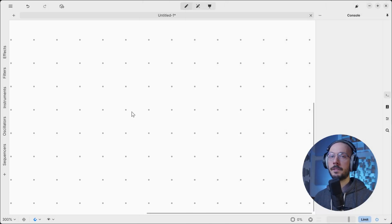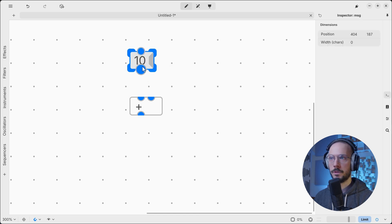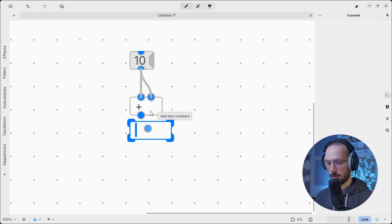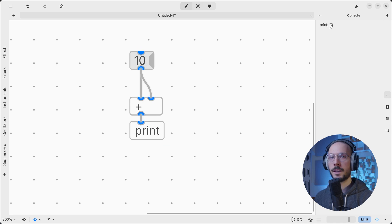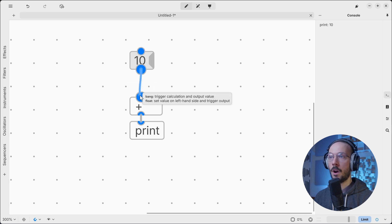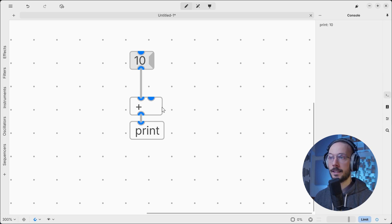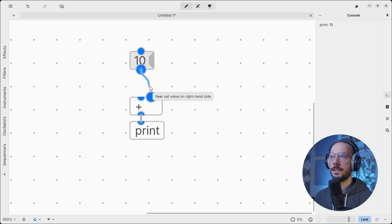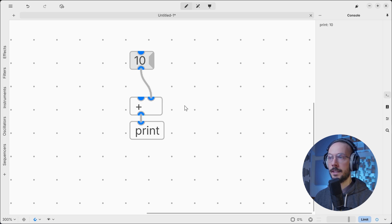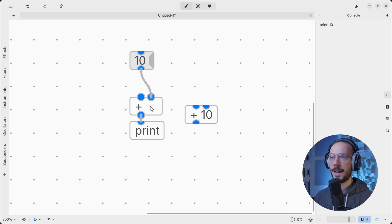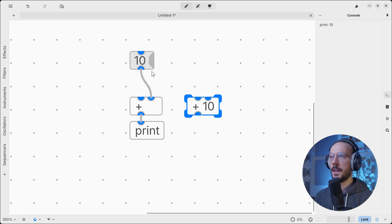Another tricky example: what if I want to add 10 to itself — so 10 plus 10 equals 20? If I hit the message the result is 10. That's because if we send the 10 message to the hot inlet first, it will instantly trigger the operation and it won't have time to load what's on the rightmost inlet. So the right approach is: first we send 10 to the cold inlet, and then we trigger the operation — so 20.